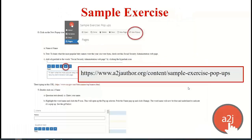There is a sample exercise to help you practice your pop-up skills. You can find it at a2jauthor.org under the Learn tab in the sample exercises, scroll down to the pop-ups exercise, or go directly to a2jauthor.org/sample-exercise-pop-ups. It's a quick exercise — about 20 minutes — to practice making pop-ups in an A to J guided interview.